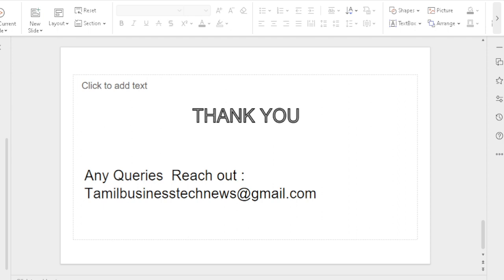Thanks for watching this video. Do you have any queries? Please reach out at tamalbusinesstechnews@gmail.com.